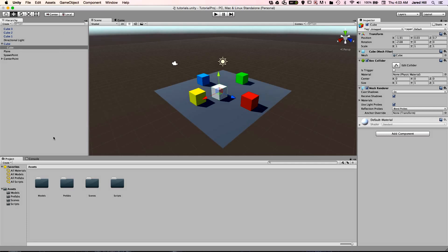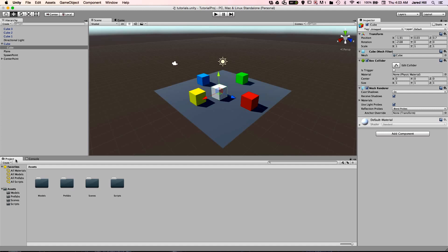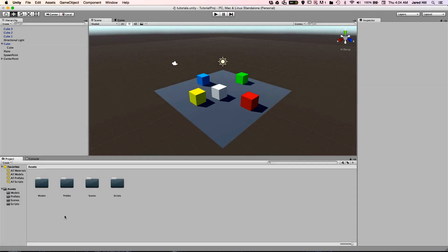Now that we have covered the basics of the hierarchy panel, we are going to move on to the project panel. If you are using the default panel layout, the project panel will be on the bottom of the screen. The project panel contains a list of all of the assets that you are using in your project, from scripts to texture files.